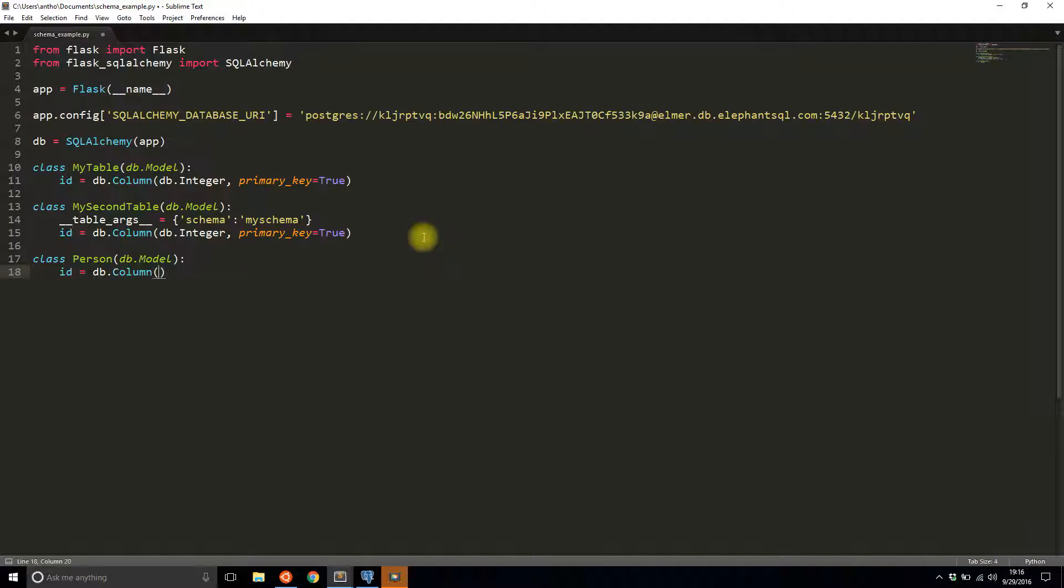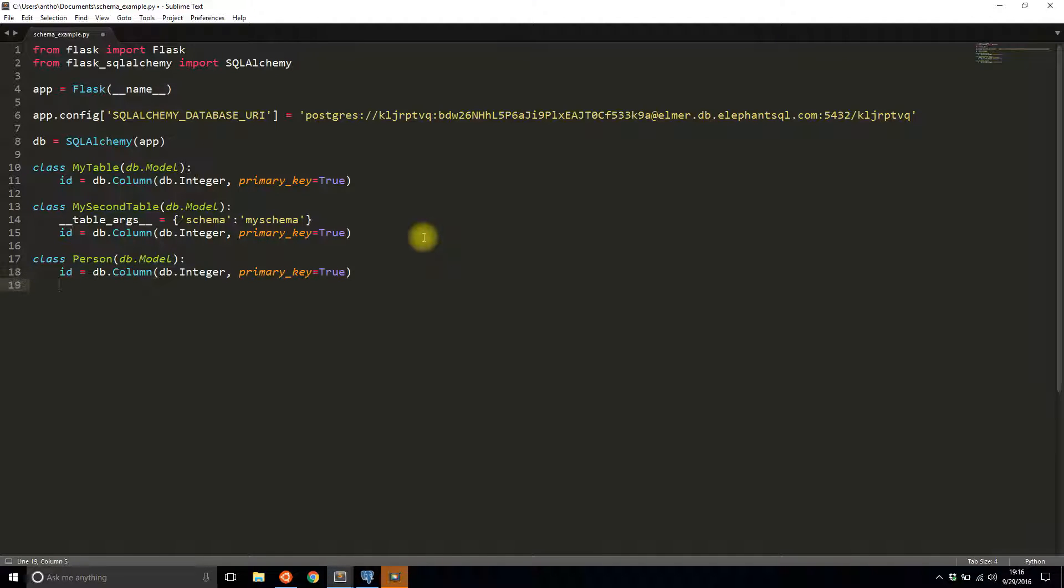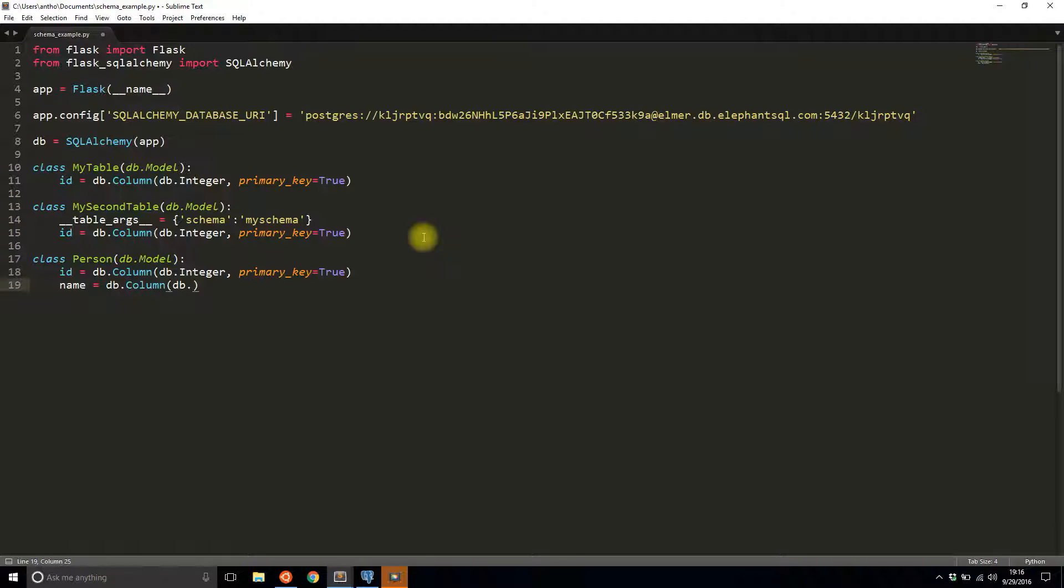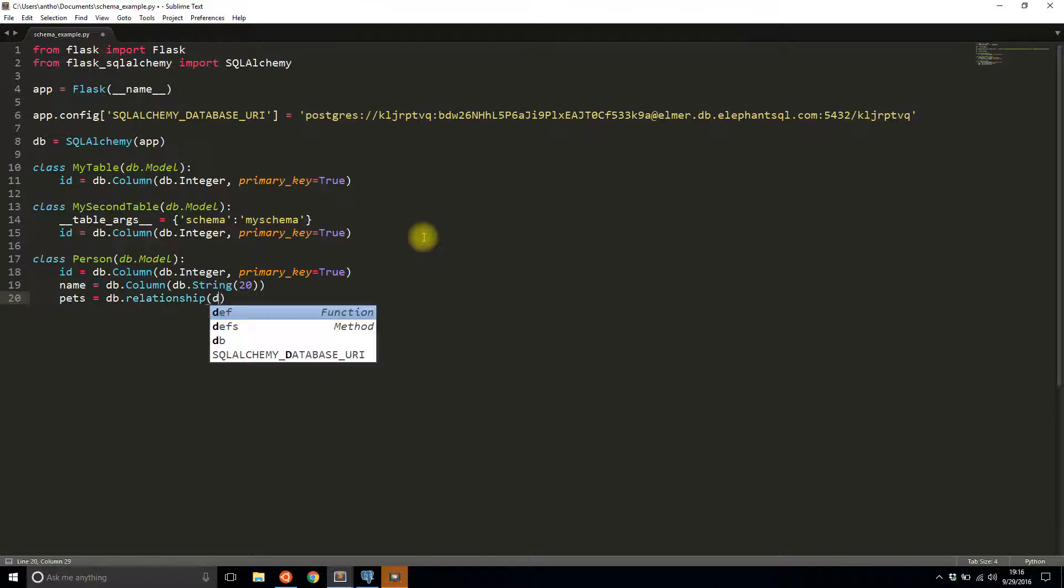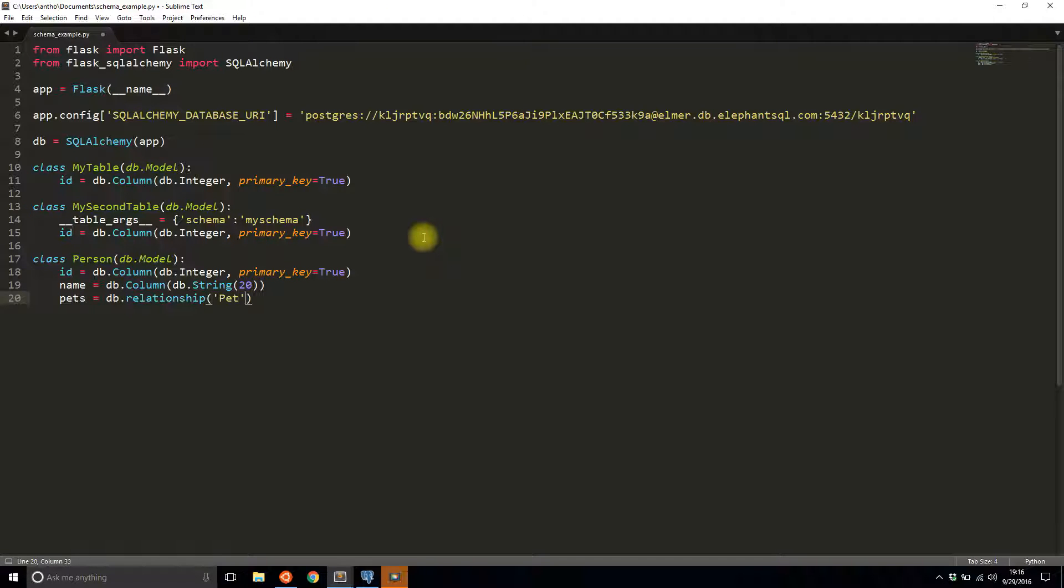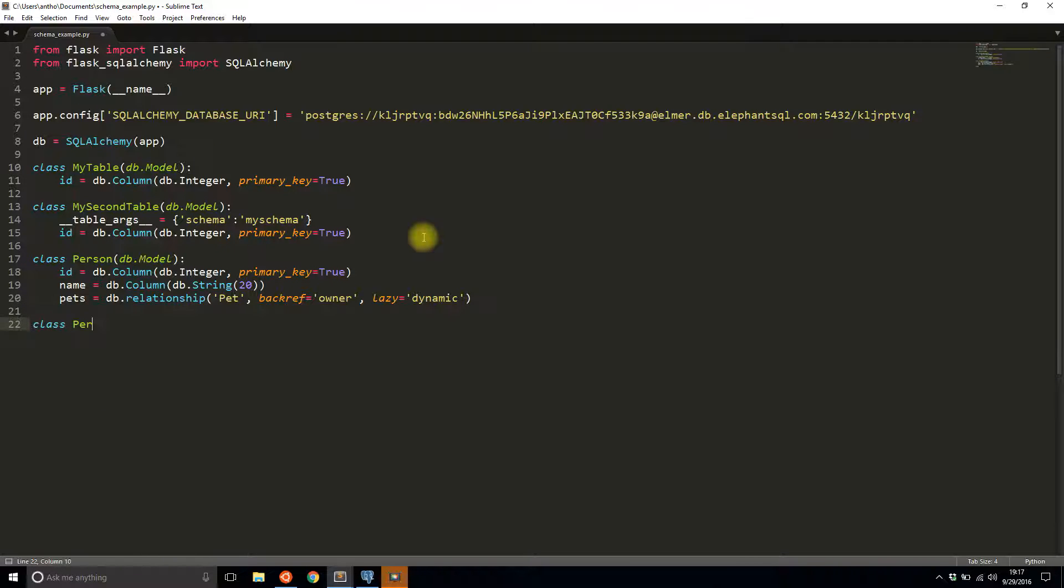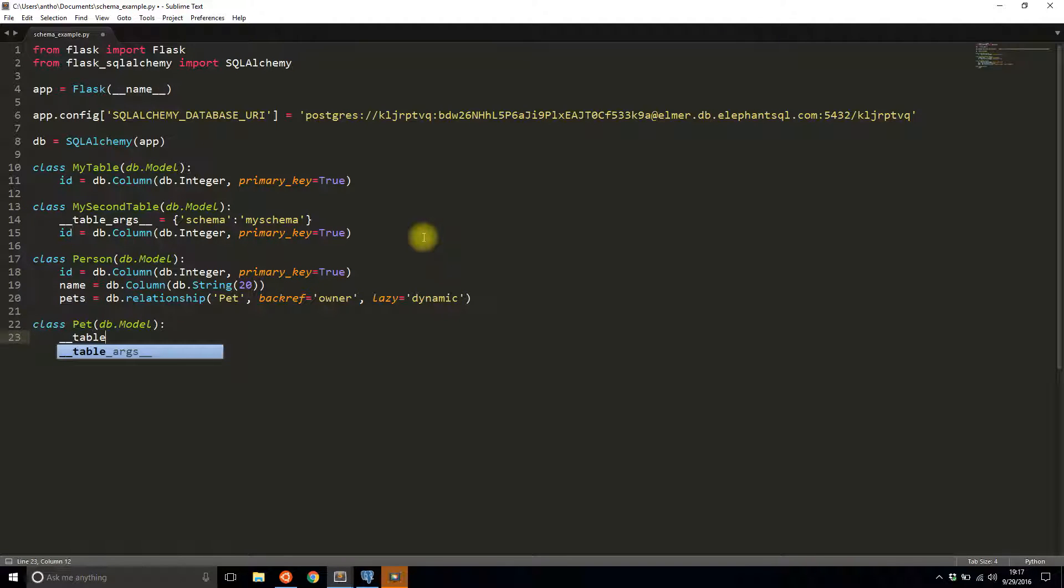It's going to have an ID column, then a name column, and then finally, a column called pets. Like I said, this is from a different video, but this is a good way to illustrate how schemas can work even when two tables have a relationship. I have a person table and now I have a pet table. This pet table is going to be in the other schema. Person is going to be in the public schema and pet is going to be in my schema.